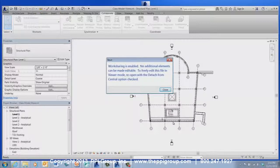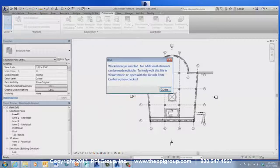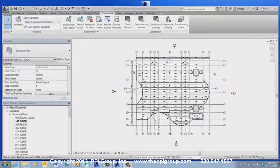If it is more important for the WorkShared project to be edited, then Detach from Central should be checked. The viewer will display an alert to inform the user if the WorkShared file cannot be edited.